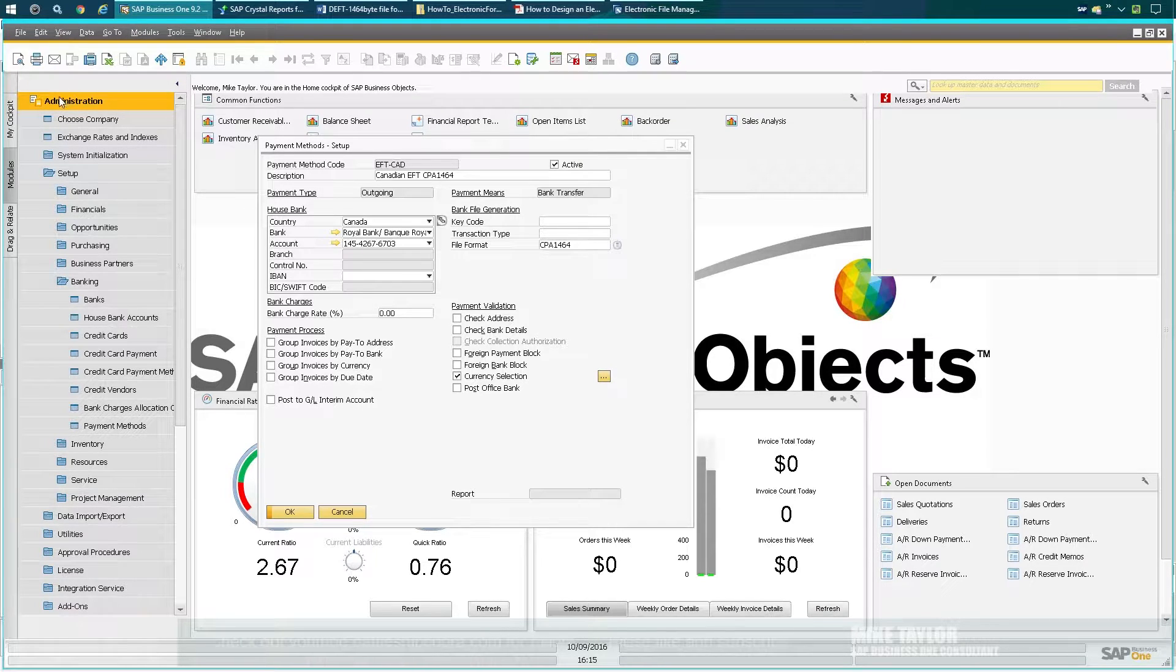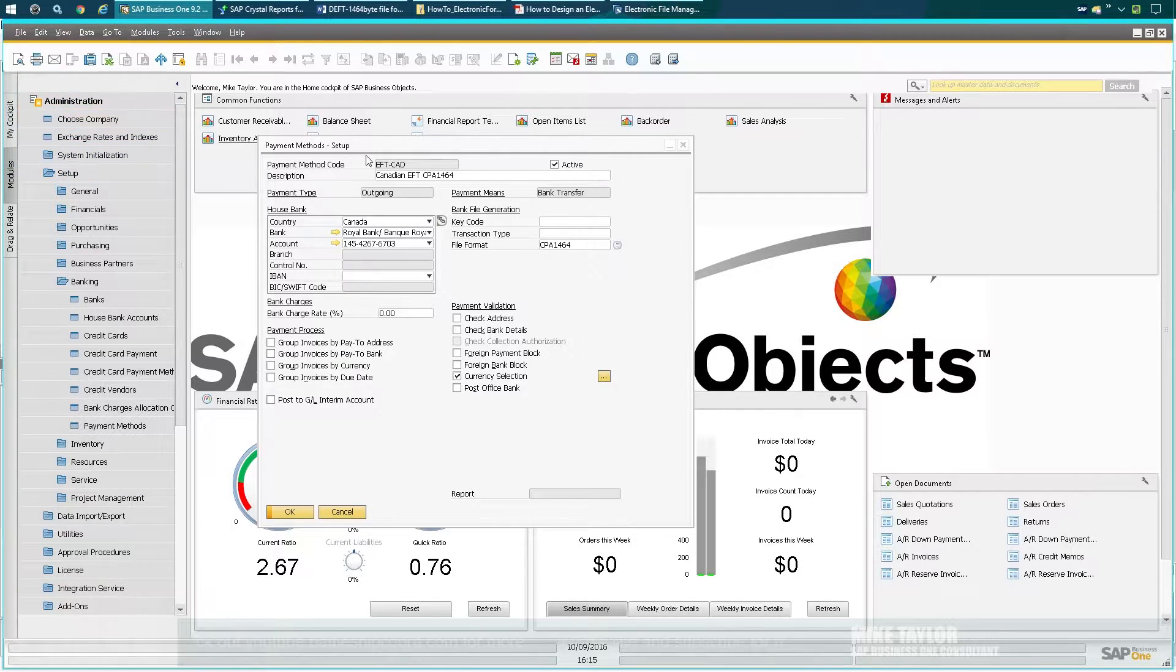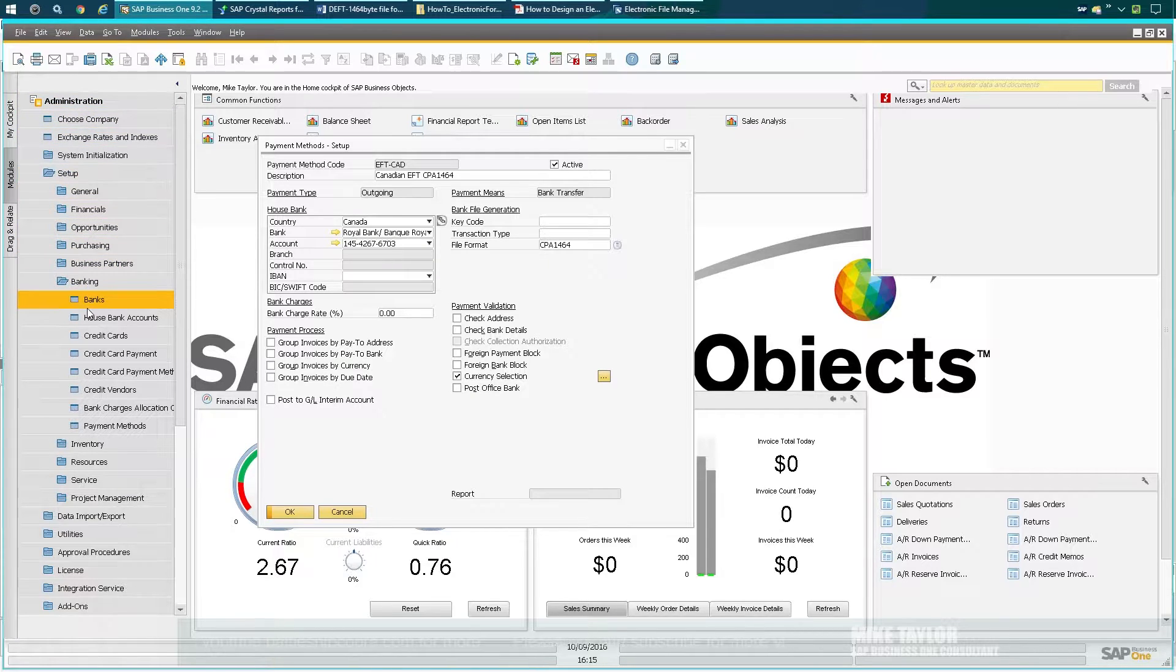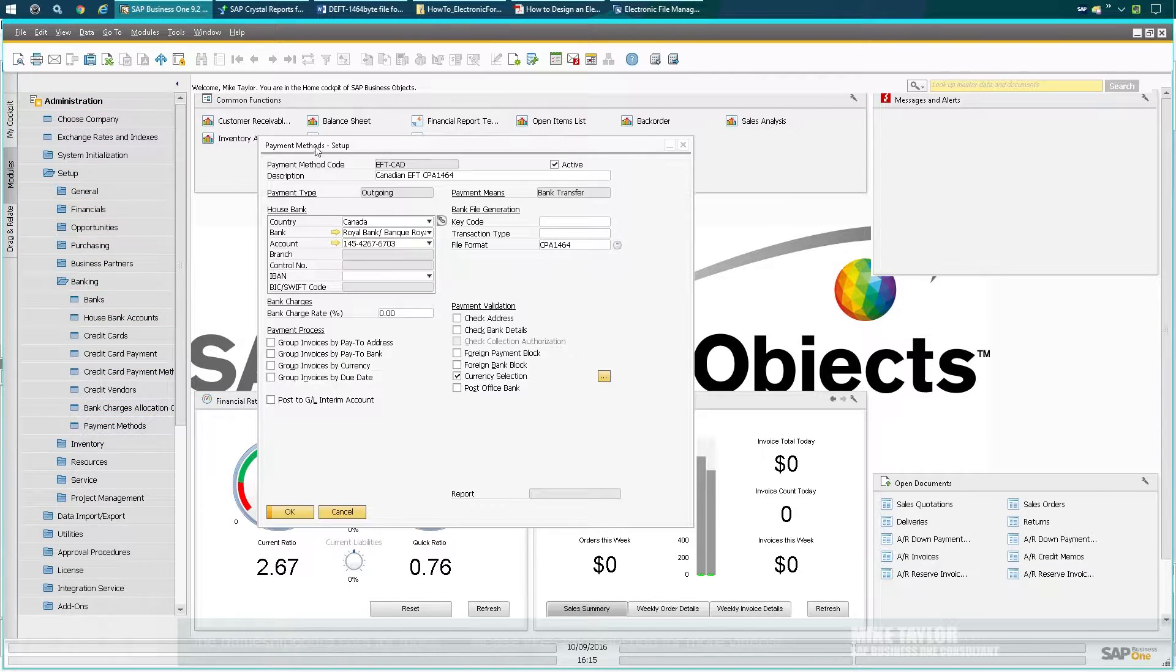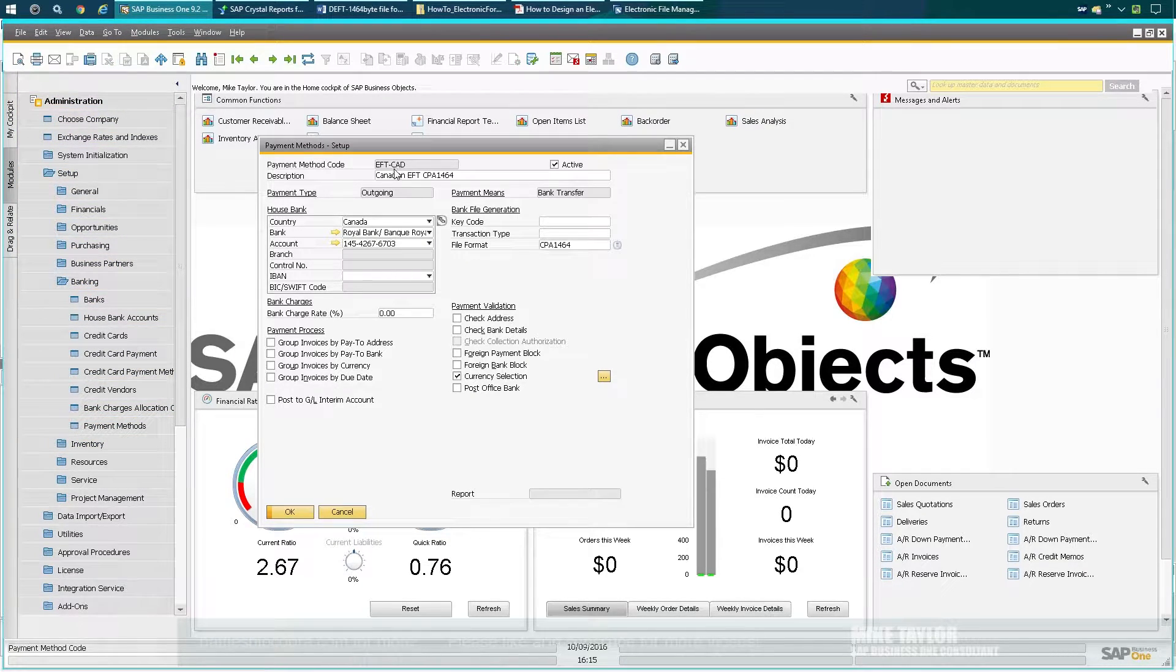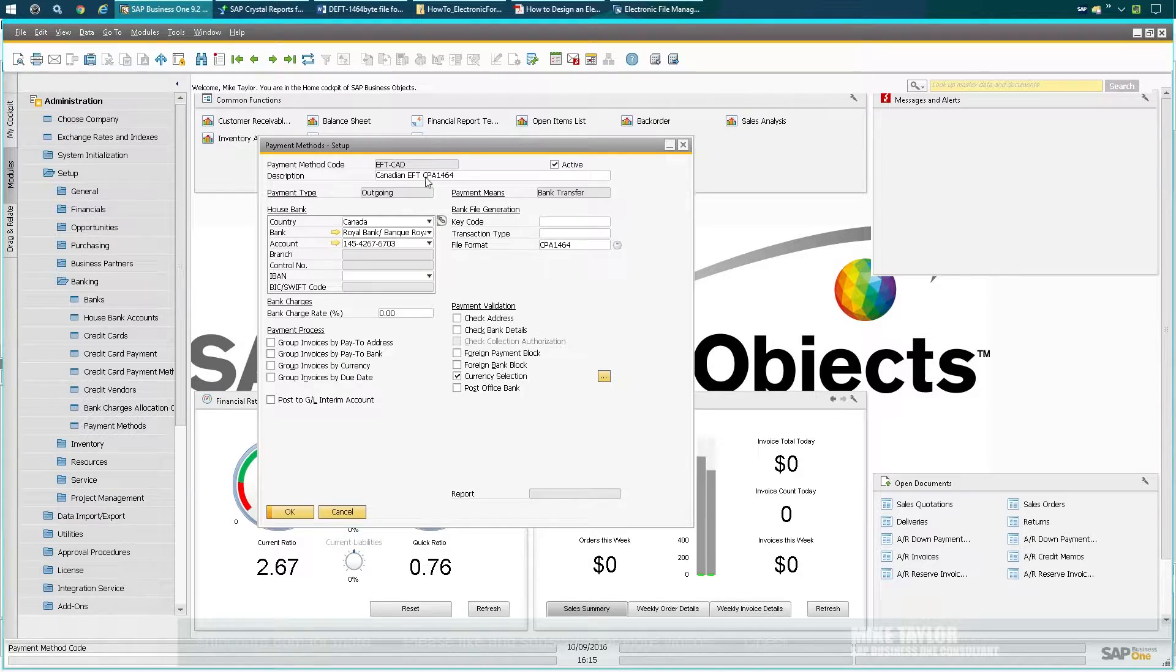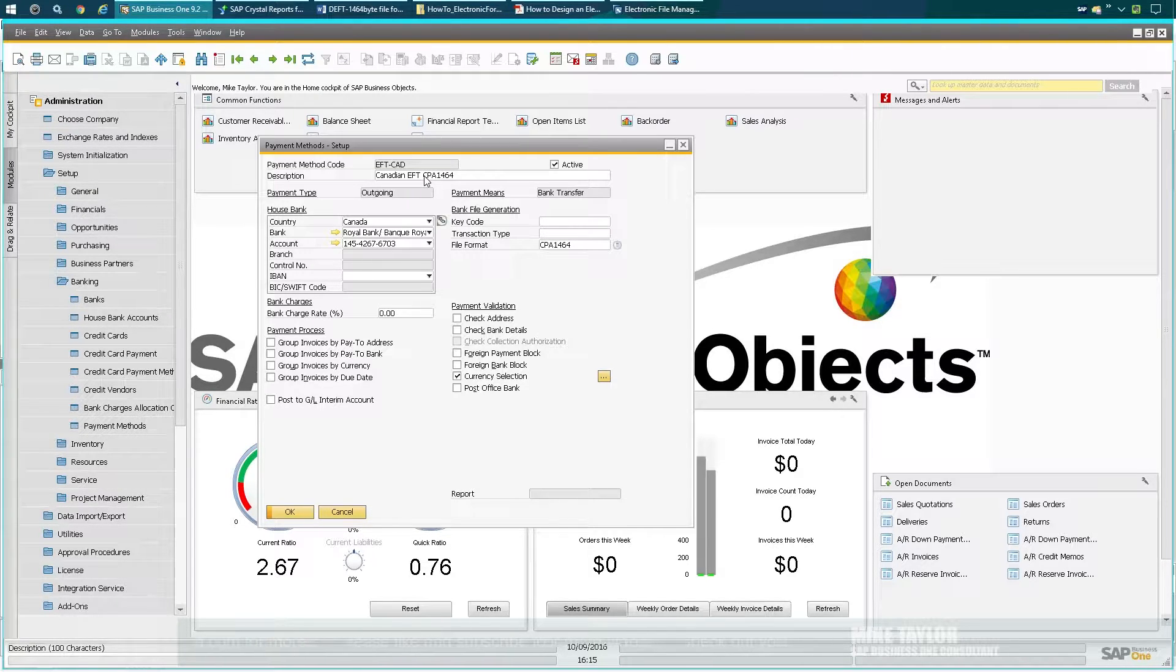Where the rubber hits the road here is Administration, Setup, Banking, Payment Methods. Under the payment methods I have a Canadian EFT method, specifically with CPA 1464. This one's a common one in Canada just for payments within Canada.